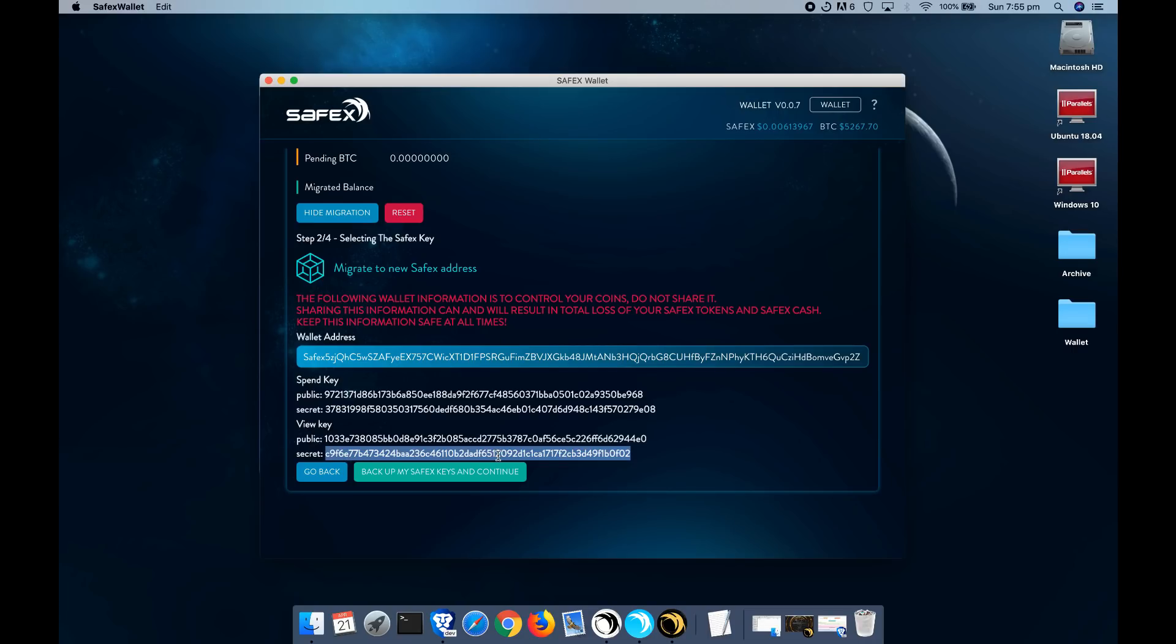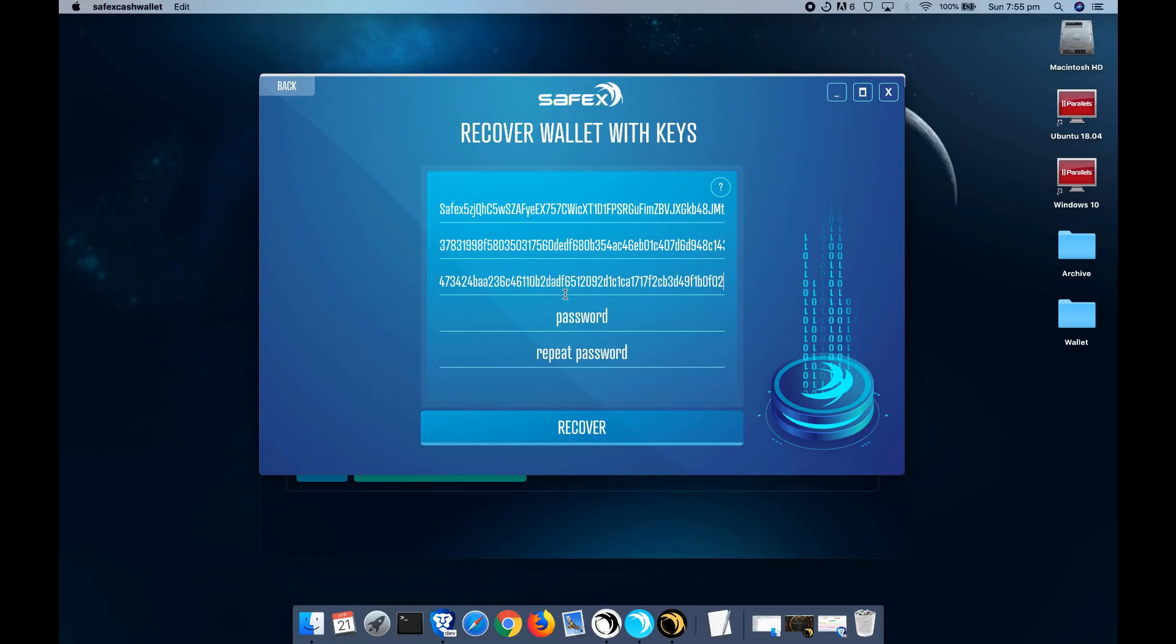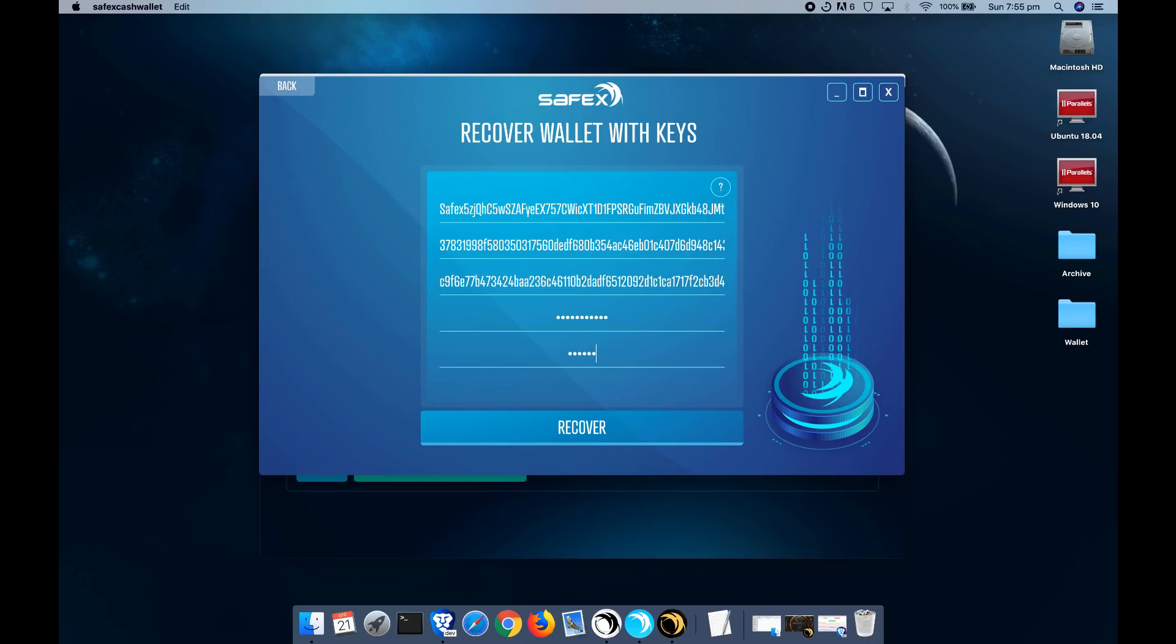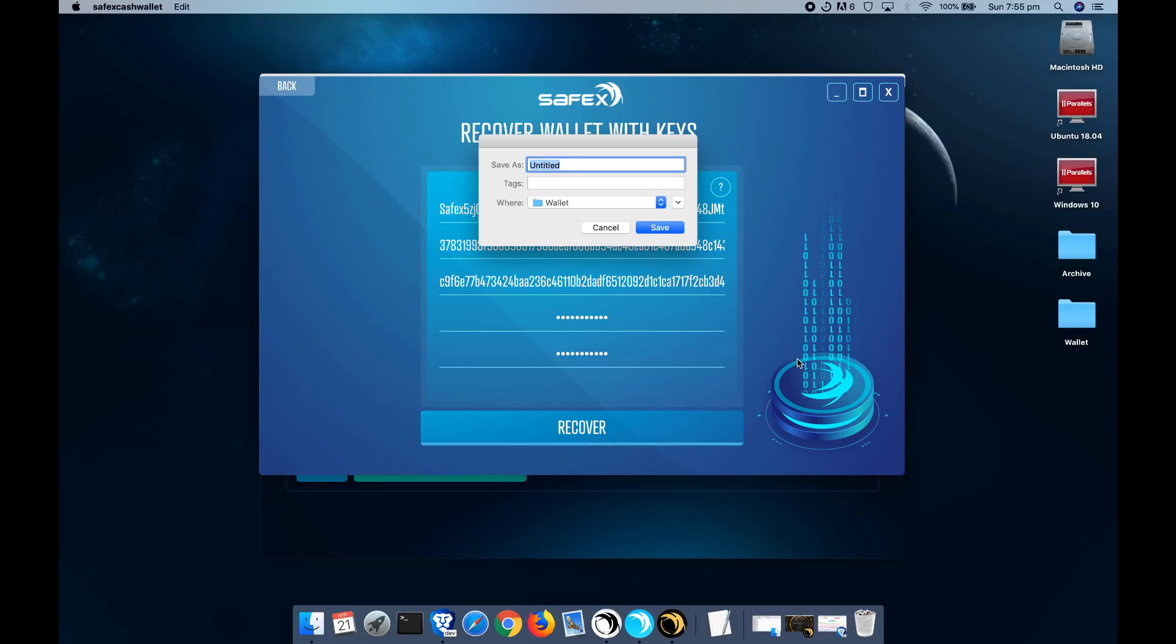Secret view key, which is this one here, cut, paste, and then you enter a password for the wallet. It could be anything that you want as long as you can remember it. Click recover.